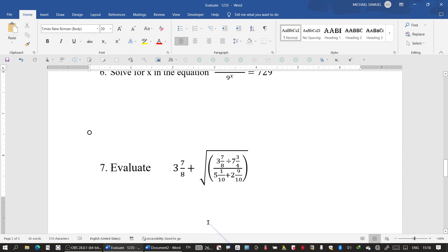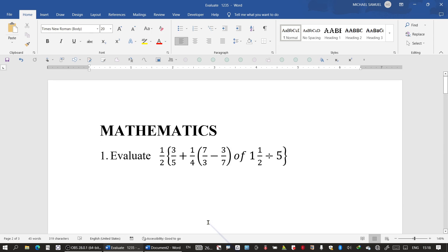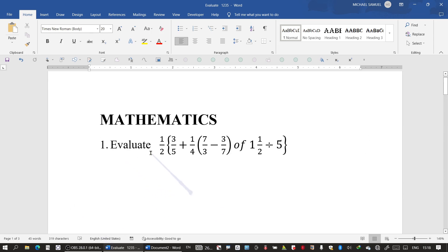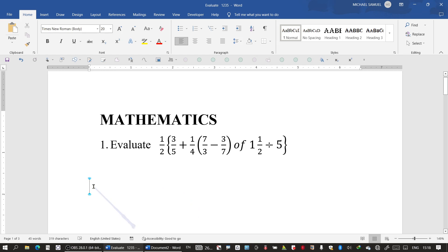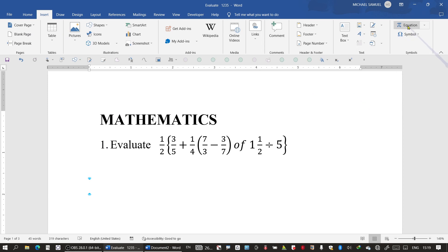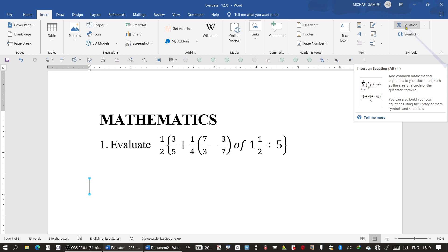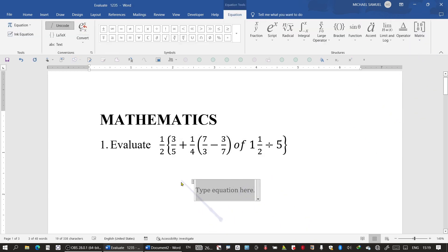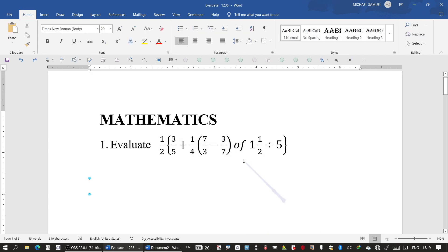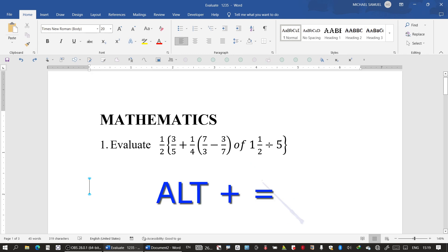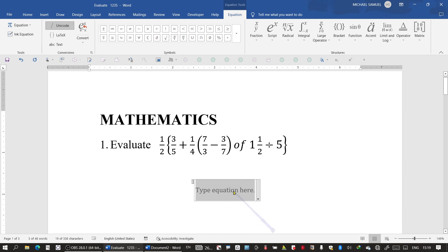Let's start from the beginning with the first example. To begin, go to Insert, then to the top right corner where we have Equation — click on Equation. A text box pops up saying 'Type equation here.' The other way is to use the shortcut key: Alt + Equal, which automatically introduces the equation text box.